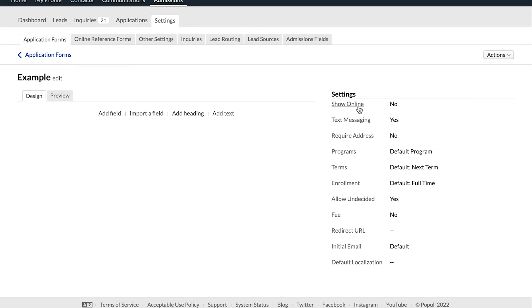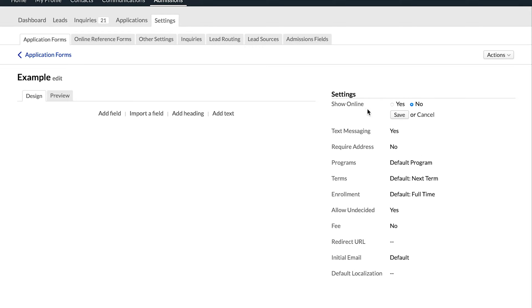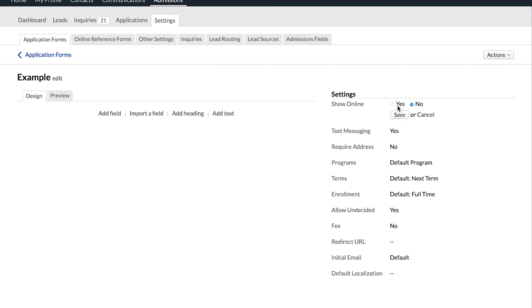First, we've got this option for Show Online. If we click that, you'll see that we can set it to yes or no. If we set it to yes, it doesn't necessarily mean that this application will automatically somehow be online somewhere. If you have already embedded your full list of applications on your website, then choosing yes would make that happen. But if you haven't done that and you're just starting out, Show Online doesn't do that at all.